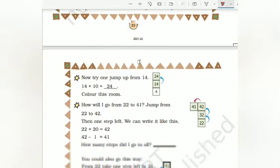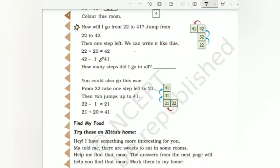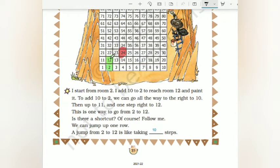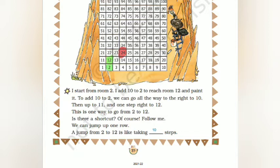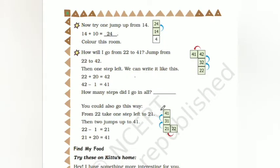How will I go from 22 to 41? Jump from 22 to 42, then one step left. We can write it as: 20 when added to 22 we get 42, or 42 minus 1 we get 41. In two methods we can do this sum. So to reach from 22 to 41 directly: 22 plus 20 equals 42, then 42 subtract 1 gives 41.